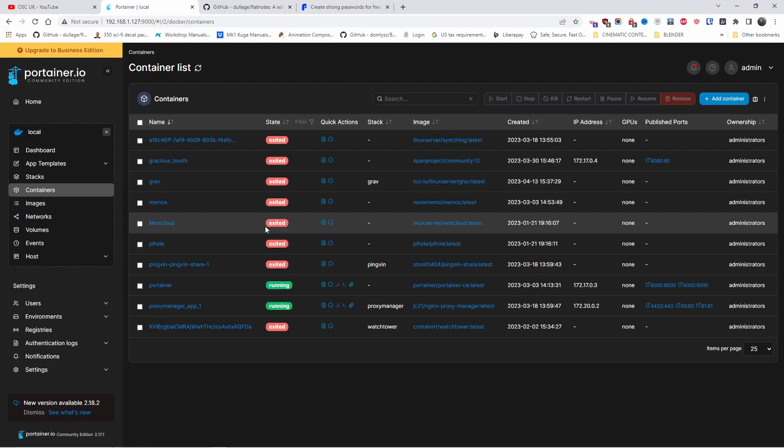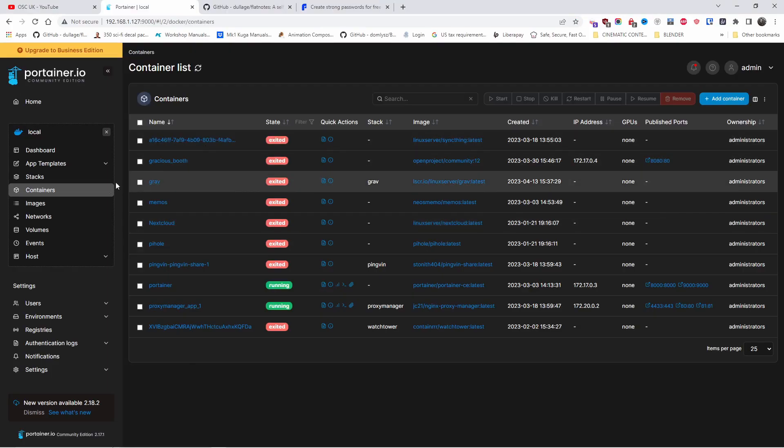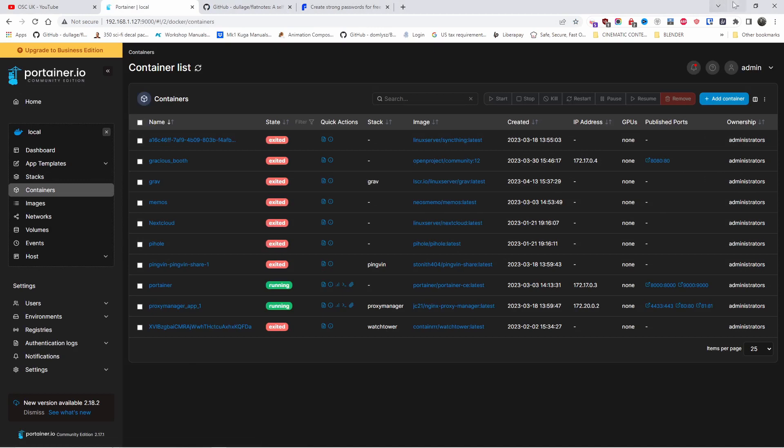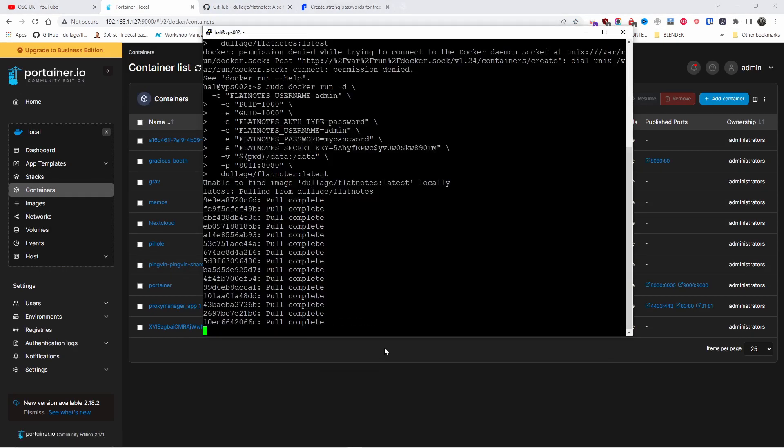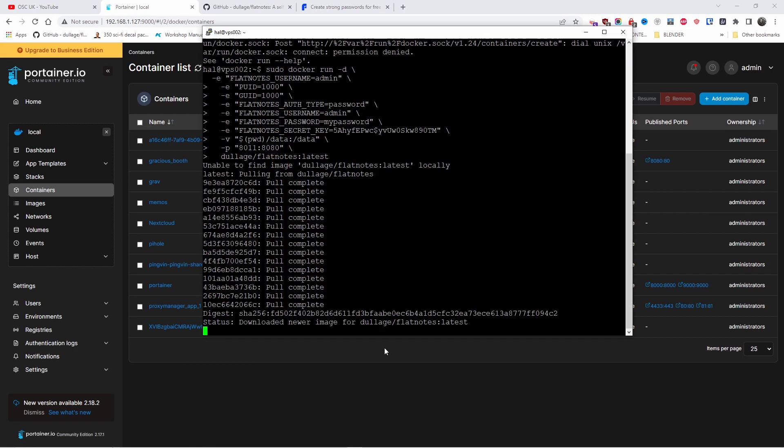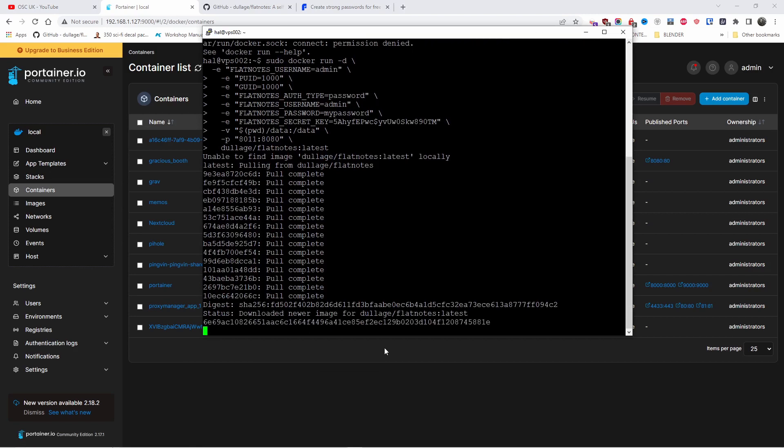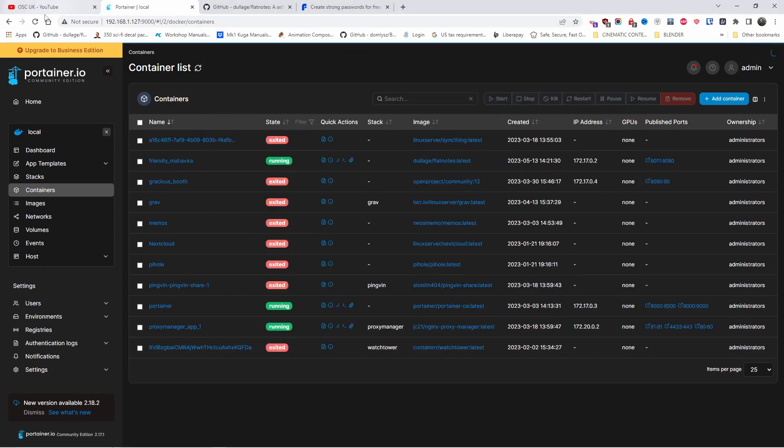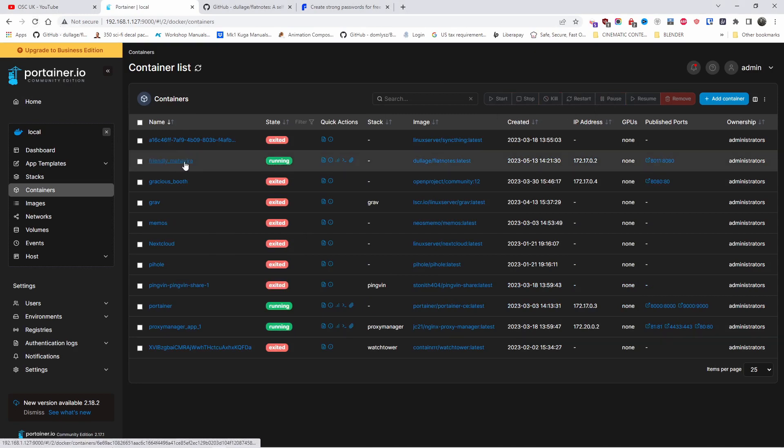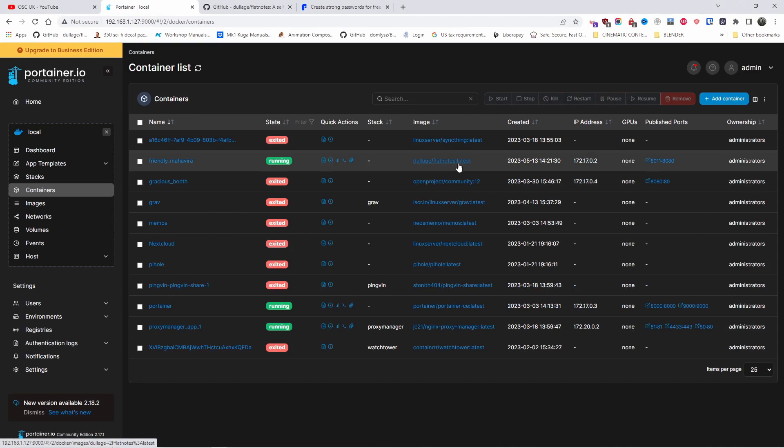Alright, once installation is done, I'm using Portainer here just to have a look that everything is being installed properly. As you can see, we already got one appearing. That was the 8080 port that I told you earlier on. That's the reason why I changed to 8011. And as you can see now we have the installation that has appeared and is running.